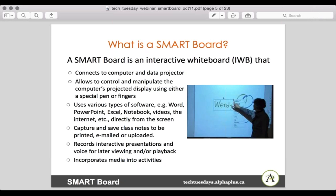The Smart Board can capture and save class notes to be printed, emailed, or uploaded. It can record interactive presentations and voice for later viewing and playback. And it can incorporate media into activities, which is kind of nice.